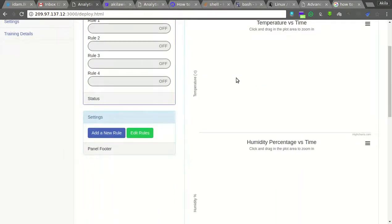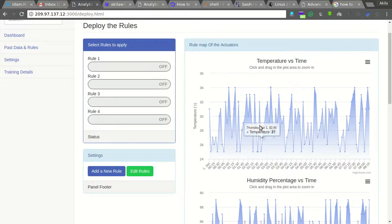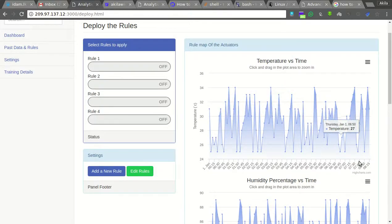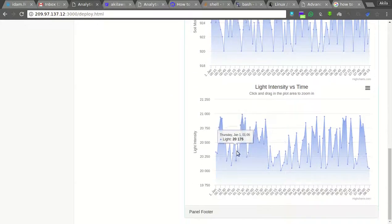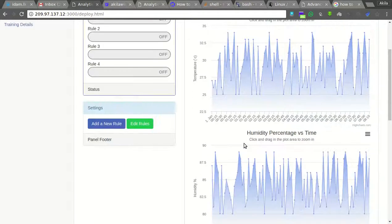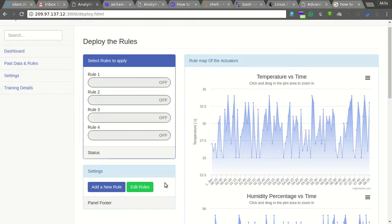Here you can see the data from the last period — temperature, humidity, soil moisture, and light intensity — and it is automatically updating. You can add new rules and edit rules according to your machine learning algorithm.